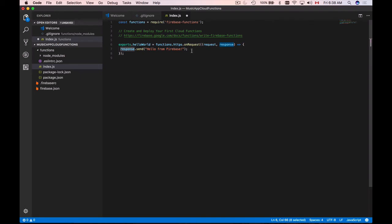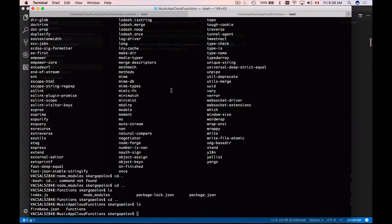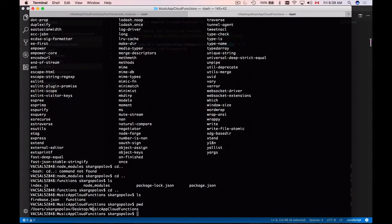Let's run this very simple example, see how it works, and then we will edit it a little bit. I'll save my changes and go back to the terminal. I'm inside my Cloud Functions project — specifically inside Music App Cloud Functions. From this location, I will type Firebase Deploy and hit enter.